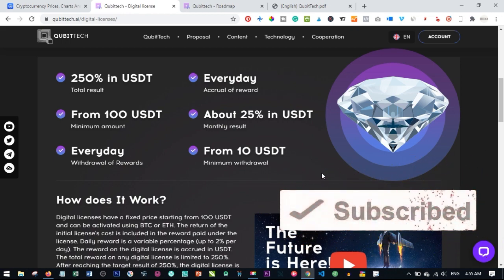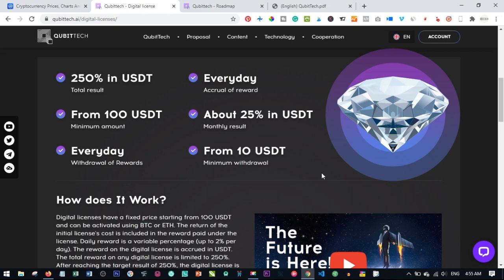If you like this video give it a thumbs up and don't forget to share with your friends on social media. For those of you who have invested with Qubitech already, I believe by now you would have started seeing results. I made a video previously about withdrawing from Qubitech — I will leave a link in the video description. You need to update your Bitcoin or Ethereum wallet in your account, because from the time you update it, it takes three days for that wallet to become active.